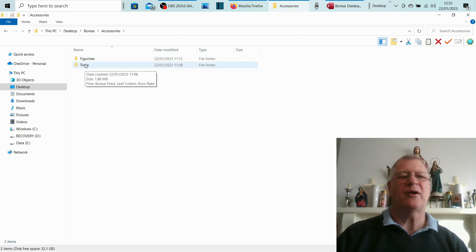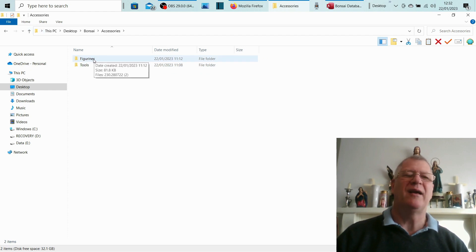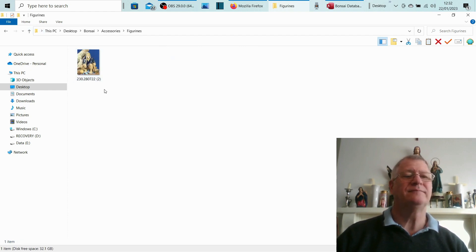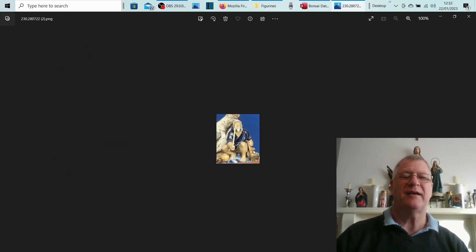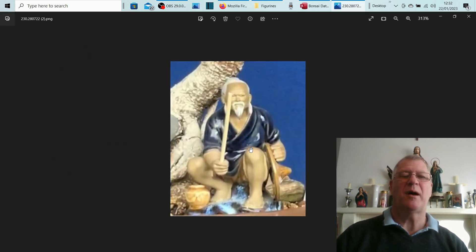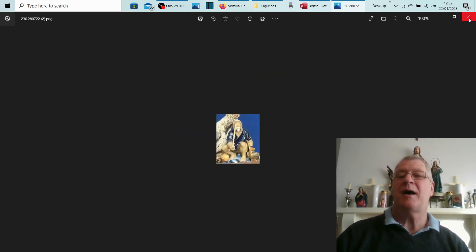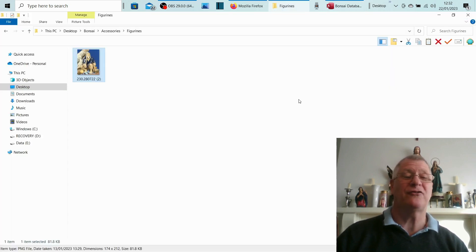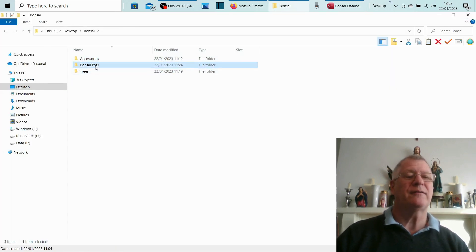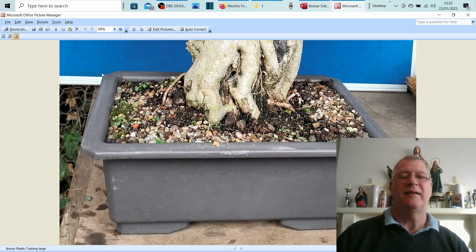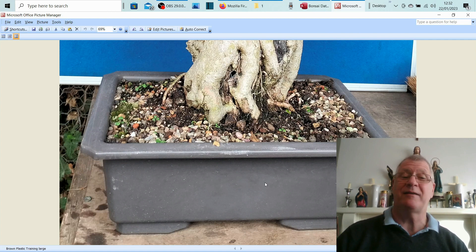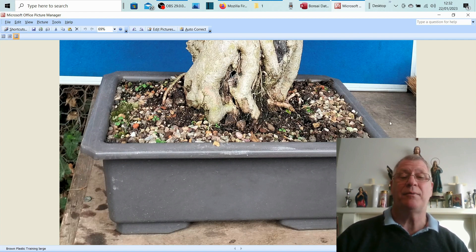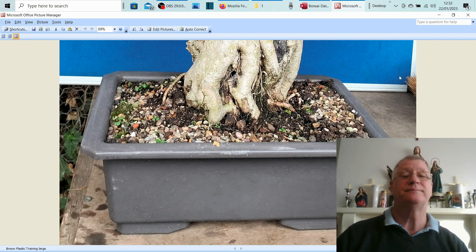I've got it divided into accessories, bonsai pots, and trees. Accessories I've got figurines and tools. Bonsai pots: in this instance I know that it came in this brown pot, but I know that it's going to be taken out of this brown pot, so I've taken a picture of the pot. I've got the measurements, so we'll be putting that on as well.